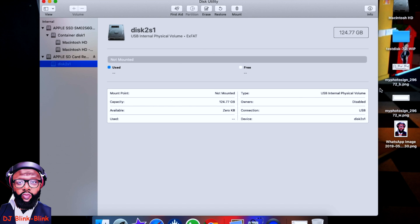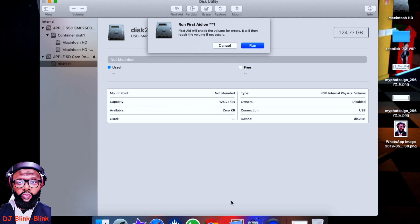And when that finishes, then you try to mount it again. Okay, so let's click on First Aid now. So click on First Aid. This comes up with this message: 'First Aid will check the volume for errors. It will then repair the volume if necessary.' So click on Run. You let it do all its stuff.